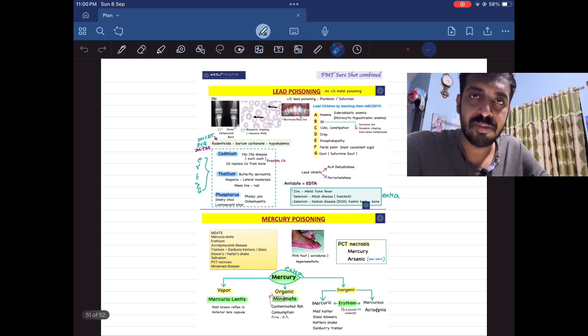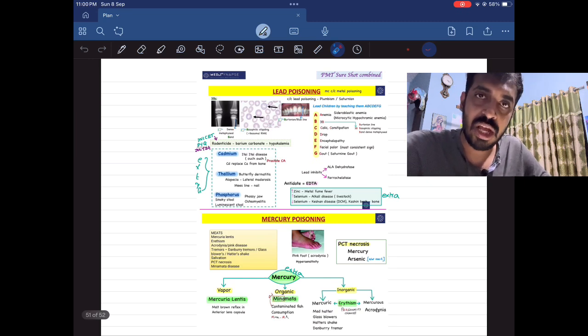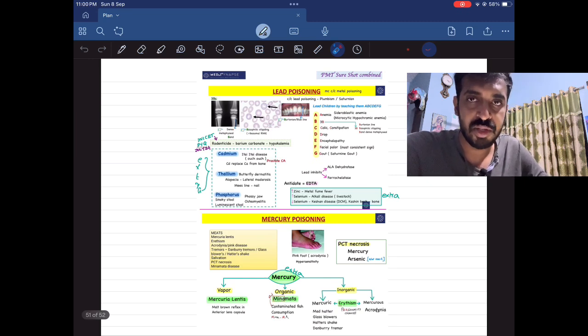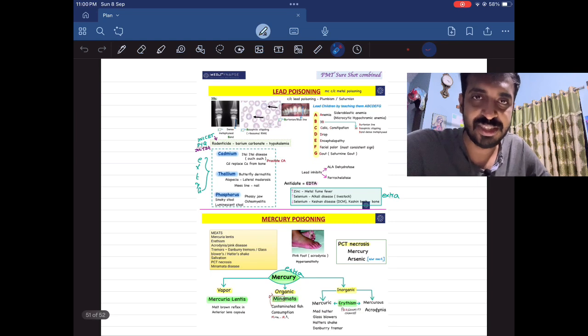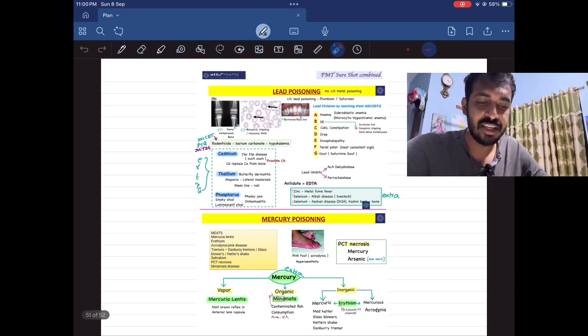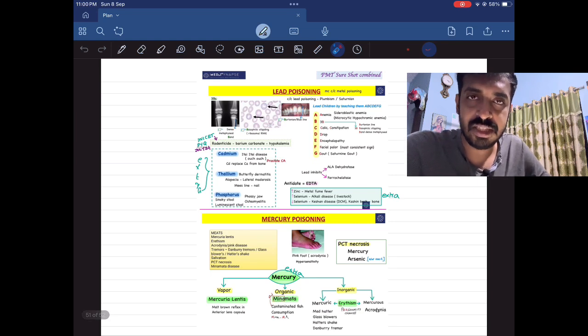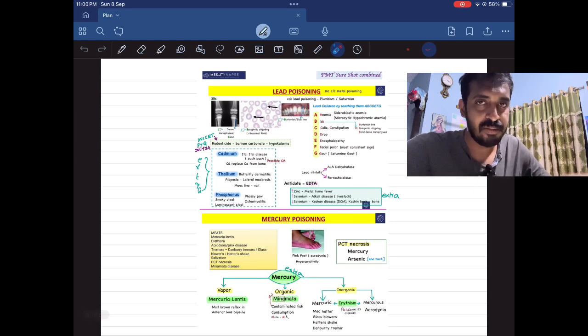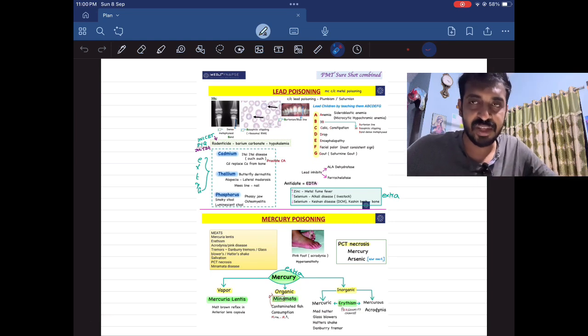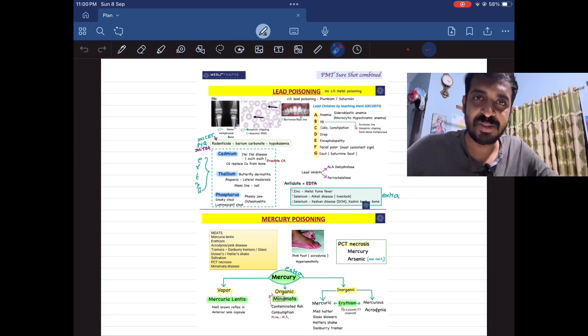Here I have another page annotated — the blank PDF is from MedSynapse and then I annotated it. So that's all regarding how to use MedSynapse. If you have any doubts, you can message me on Instagram or Telegram and I will respond. Thank you.